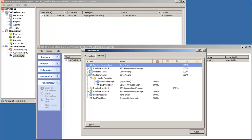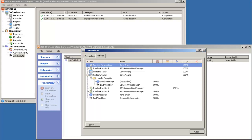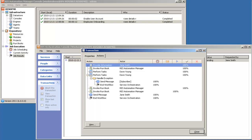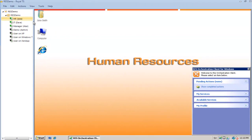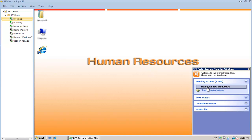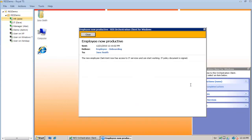The workflow will continue and the user account will be enabled. Service Orchestration will also synchronize the new information in Active Directory with Service Orchestration, as Active Directory is the authoritative source in this demo — though another authoritative source could be an external HR database. The last work item is sending a message back to HR saying the user is now productive, can access IT services, and the IT policy has been signed.